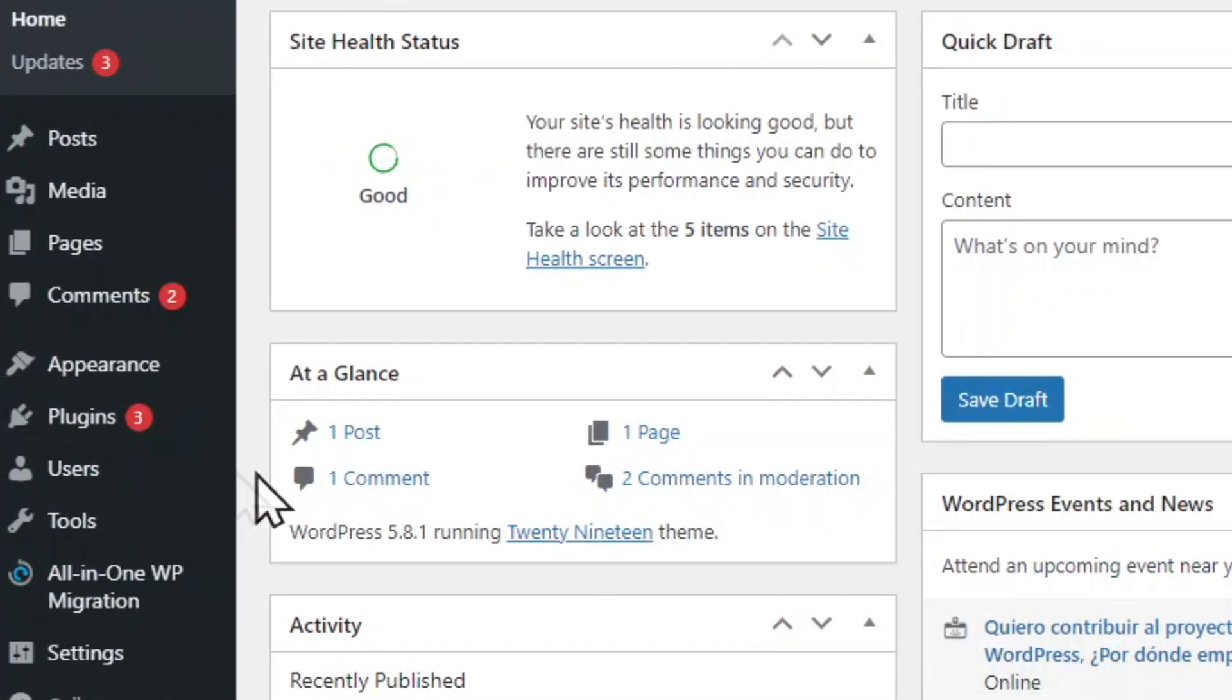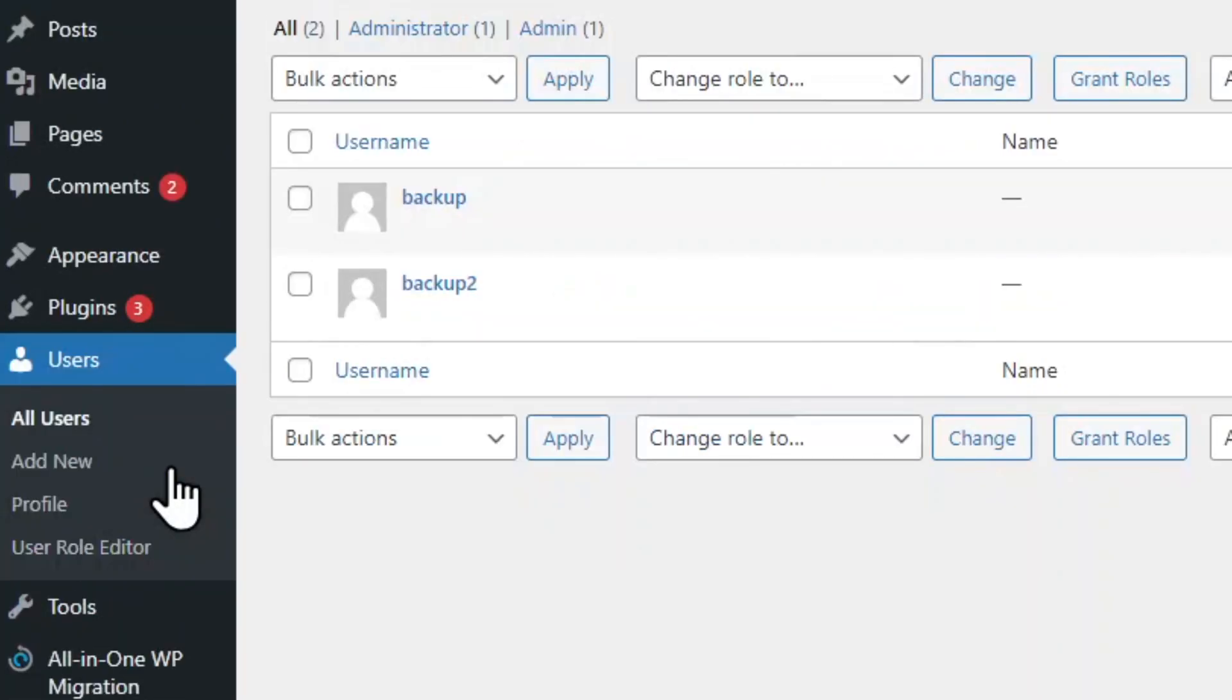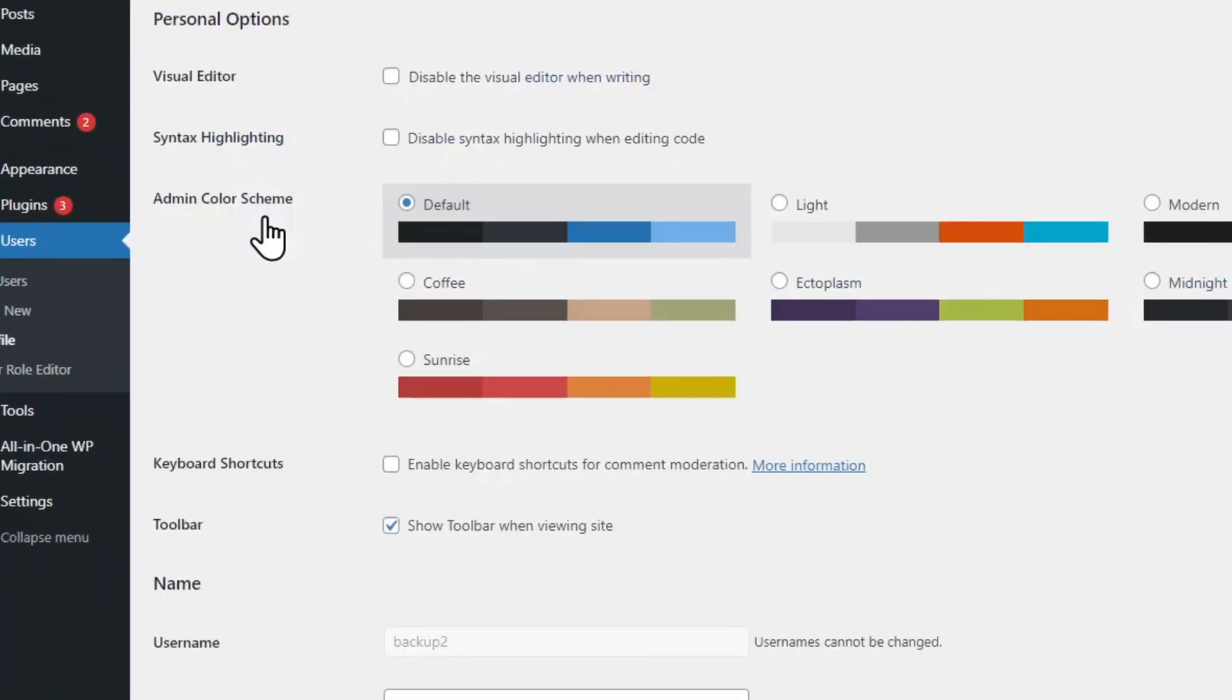Go to users. Edit the user you are logged into.